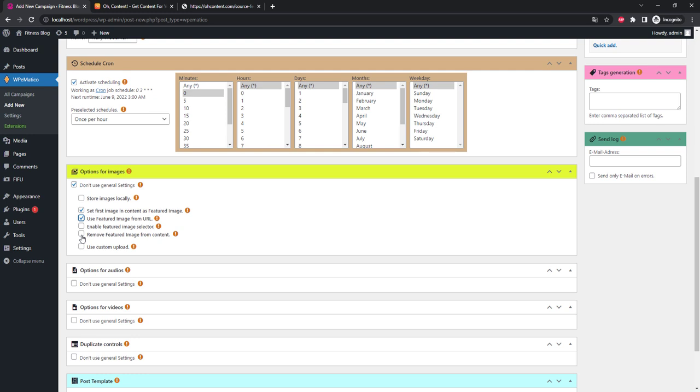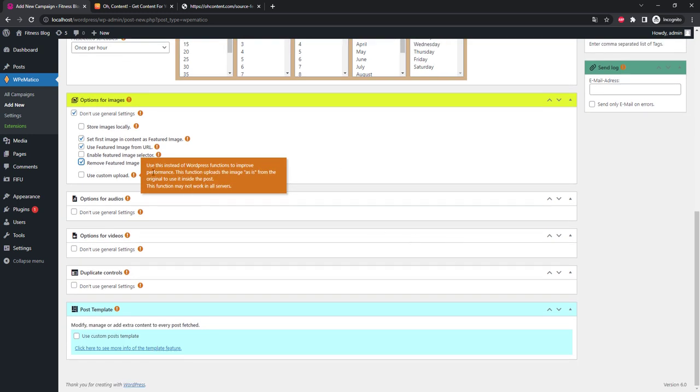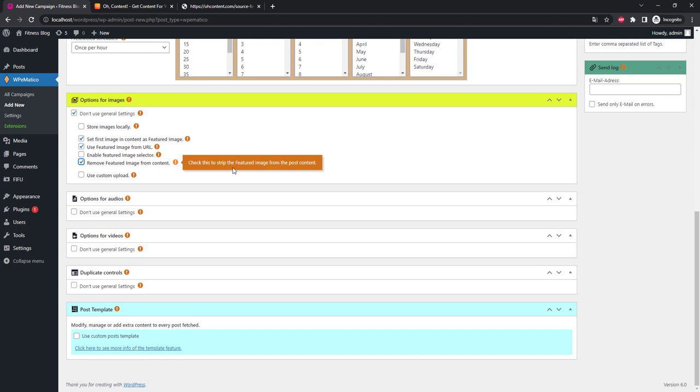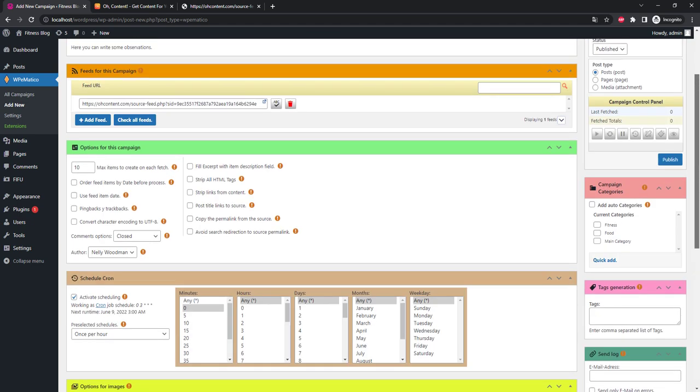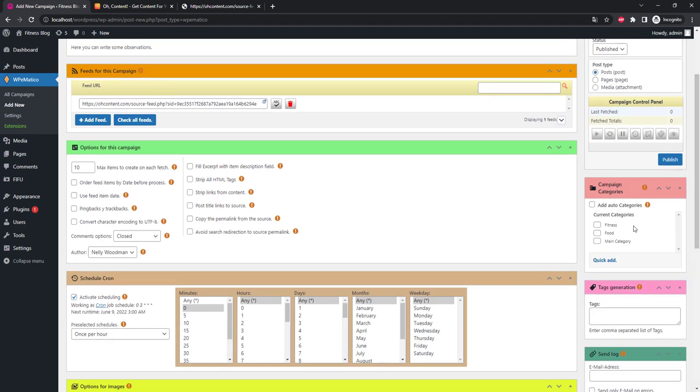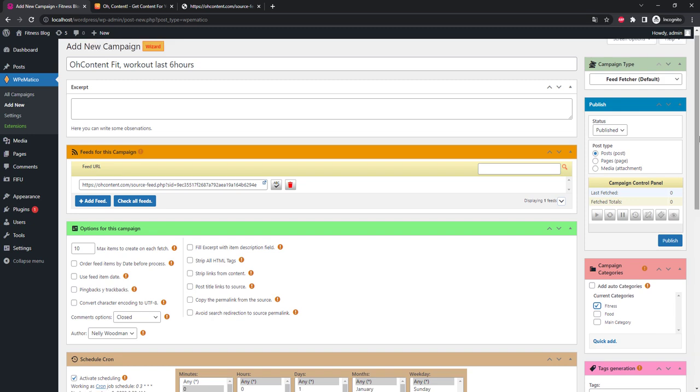If not, then don't check this box, otherwise the image will disappear from the article page. You can also specify 'Store images locally' to download images to your site. Now we need to specify that our articles fall directly into the fitness category. We'll be able to send other sources to other categories.